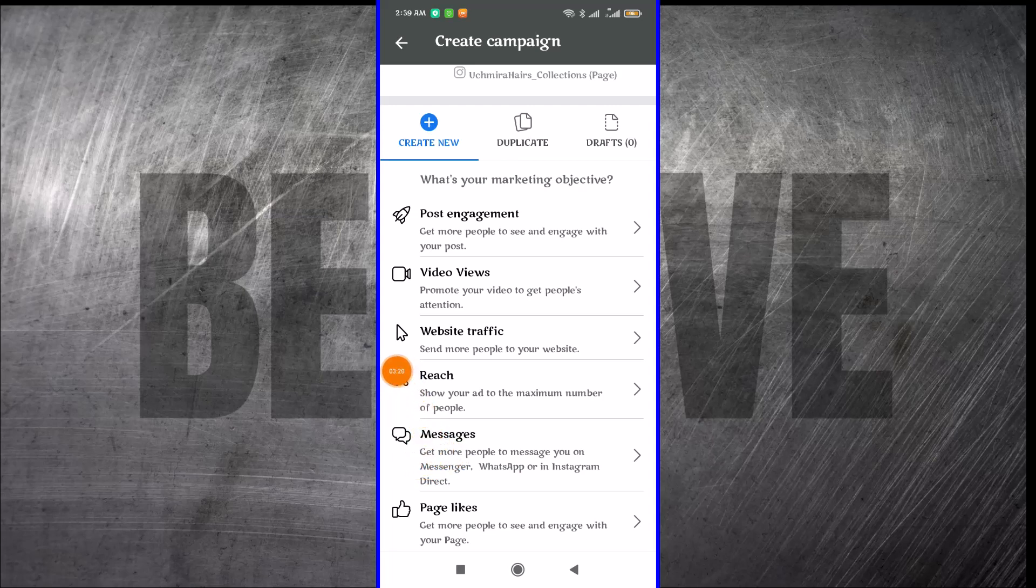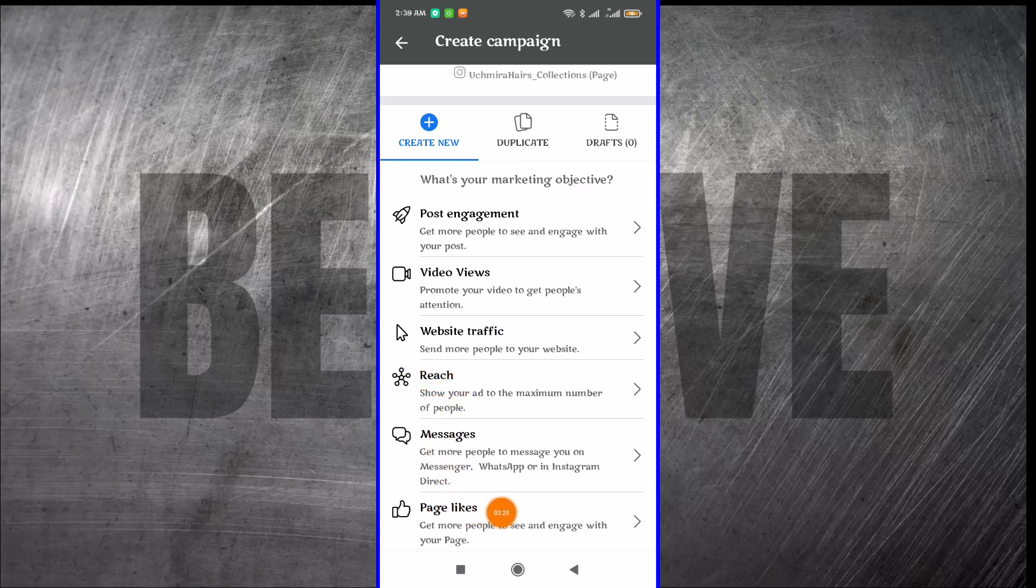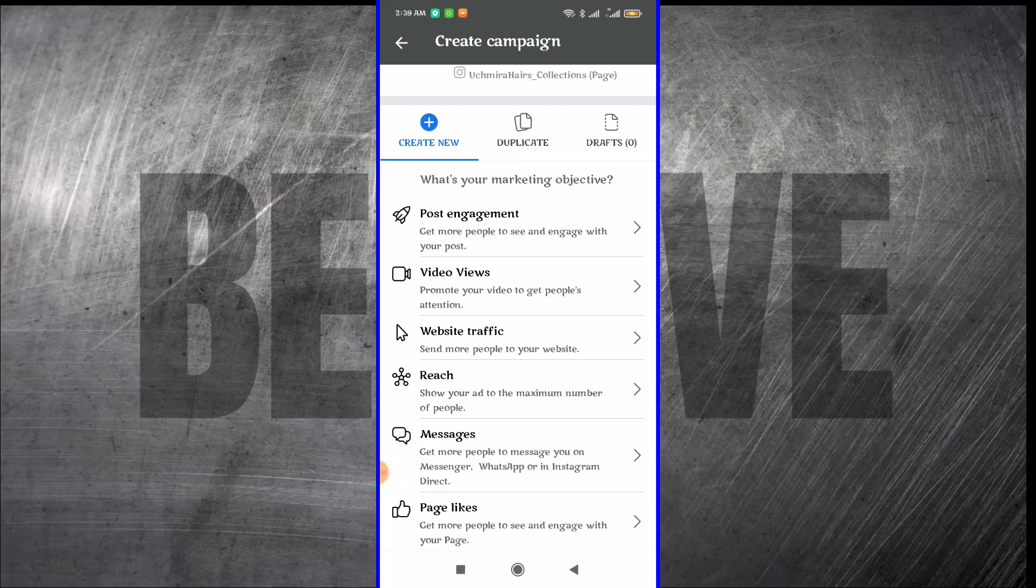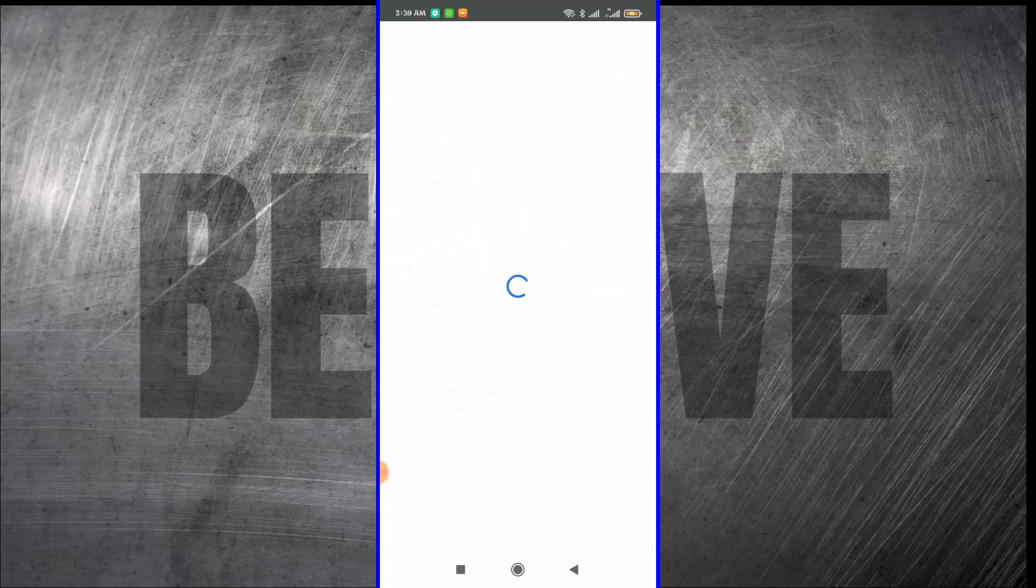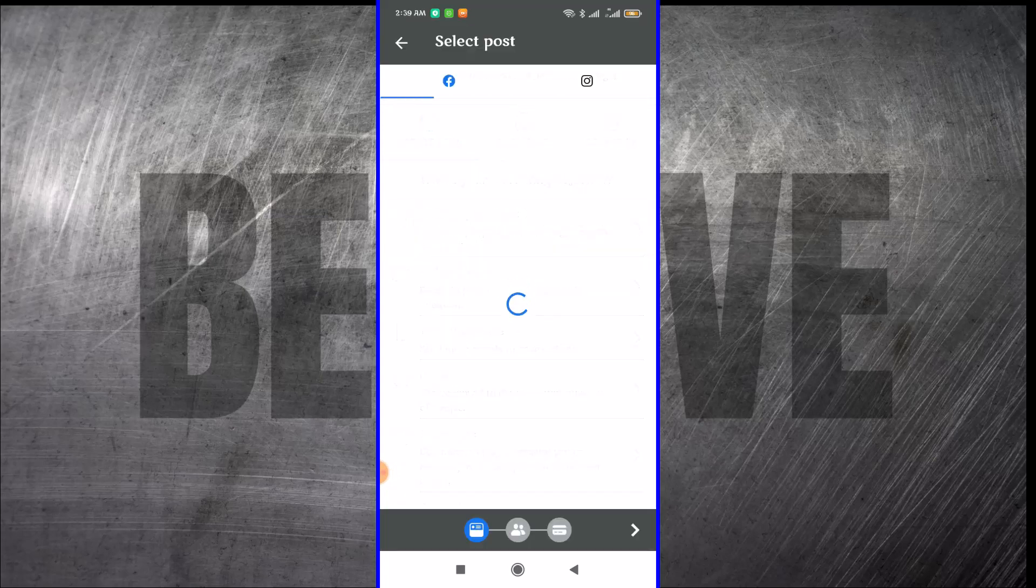If you want to grow your Facebook page to gain likes and followers, then the last option will be for you. For the purpose of this video, I want to create an engagement campaign. So I click on engagement.